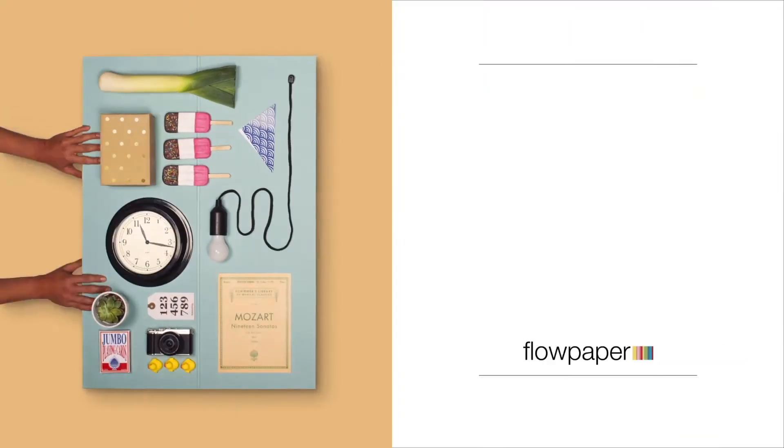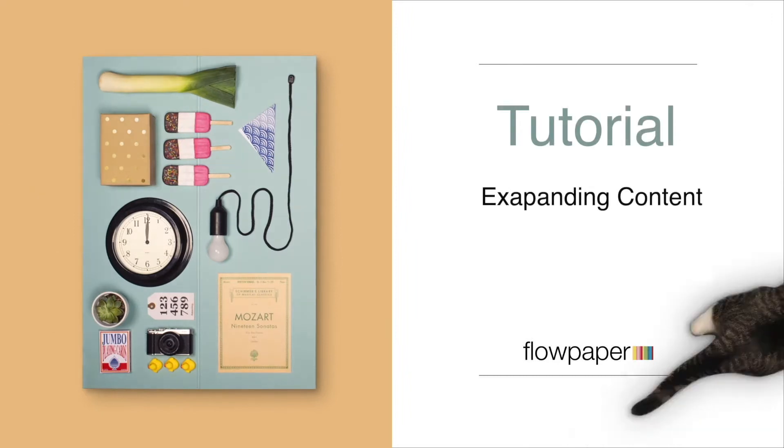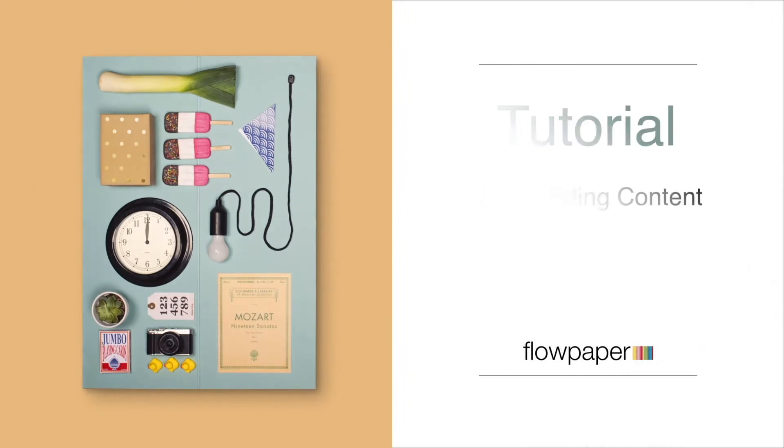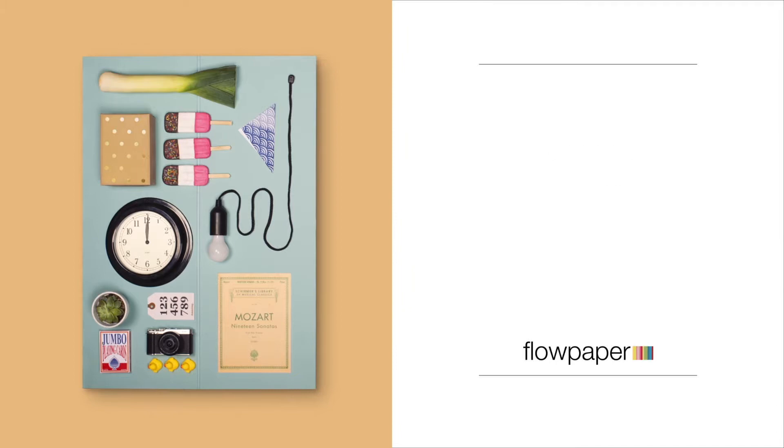Hi and welcome to this FlowPaper tutorial on how to expand content. In this tutorial we are going to go over our new zoom features as well as how to expand content to add more to a complete article.